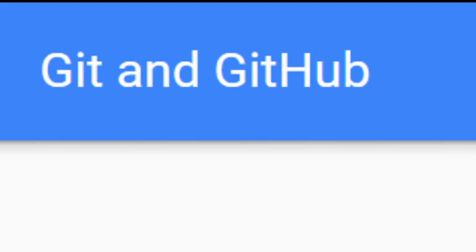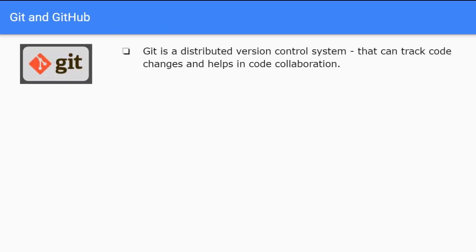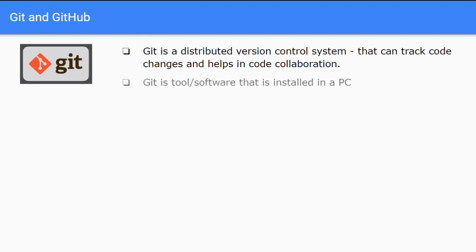In this lesson we are going to have clear understanding of git and GitHub. Often people have a lot of misconceptions between these two. We will address those as well. Let's start with git first. Git is a distributed version control system that can track code changes and helps in code collaboration. Git is a tool or software that is installed in a PC.